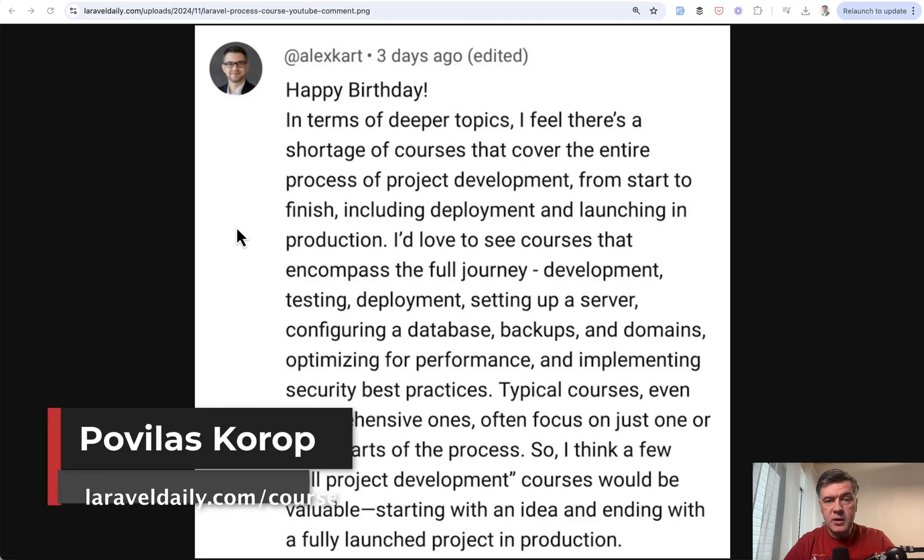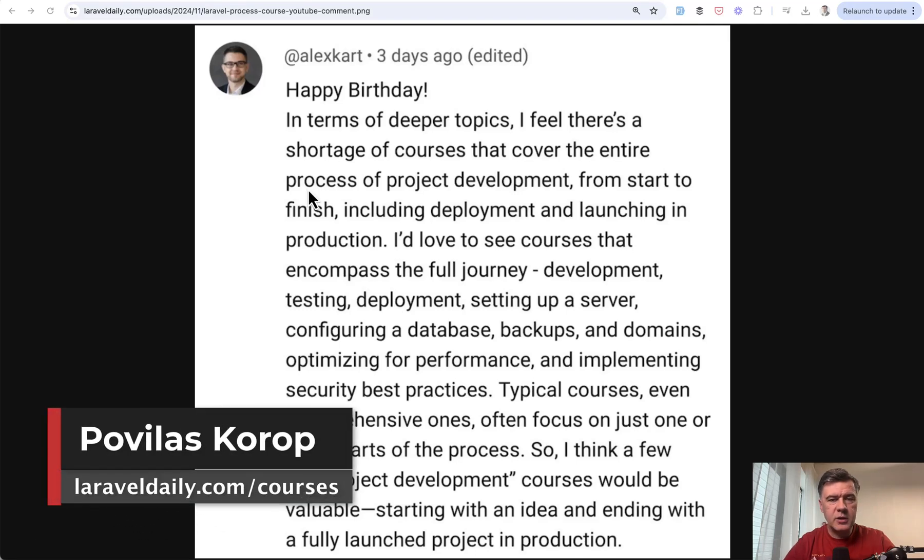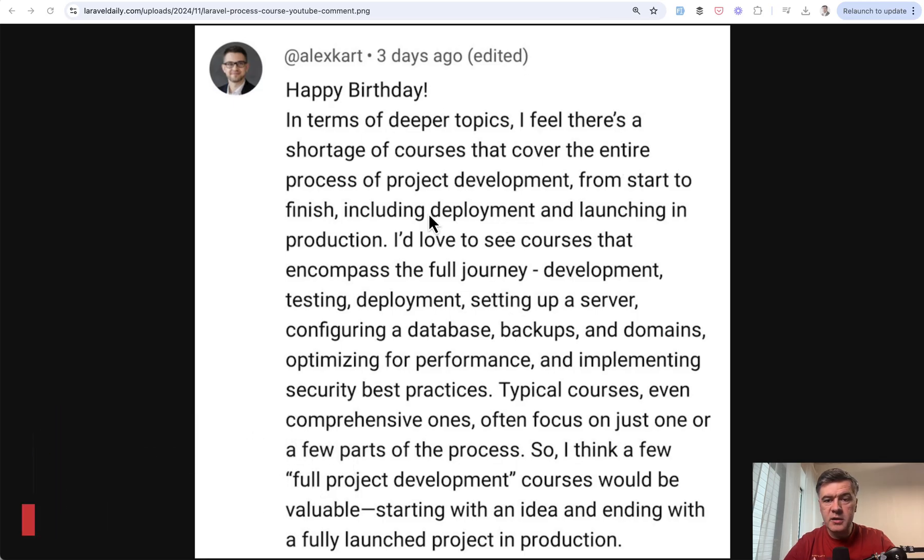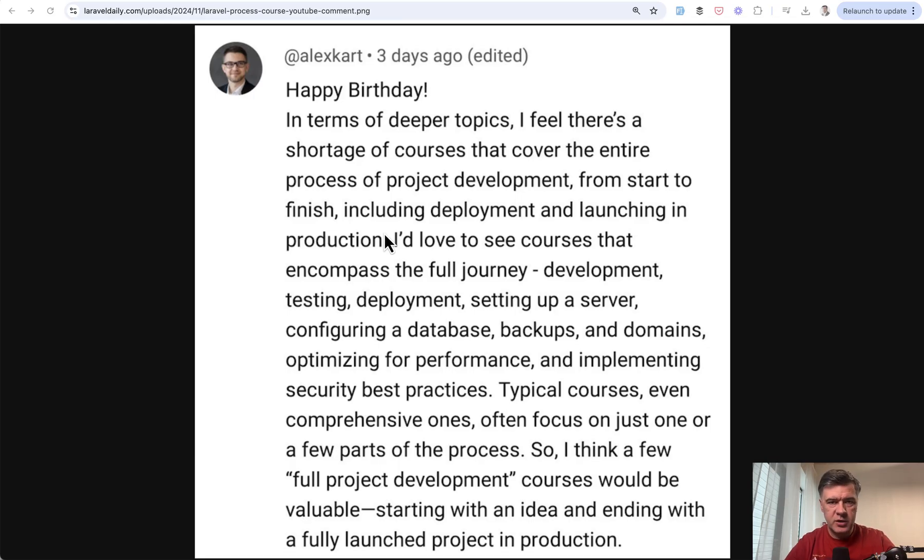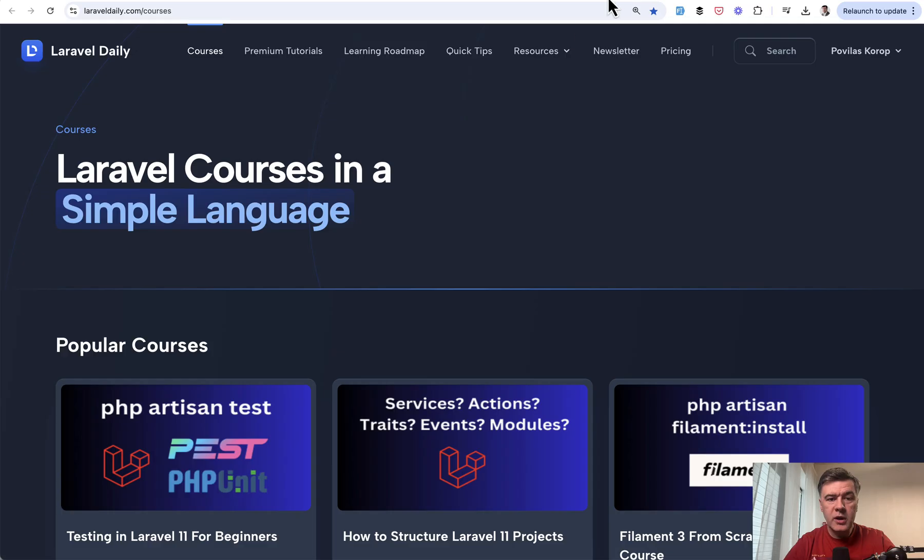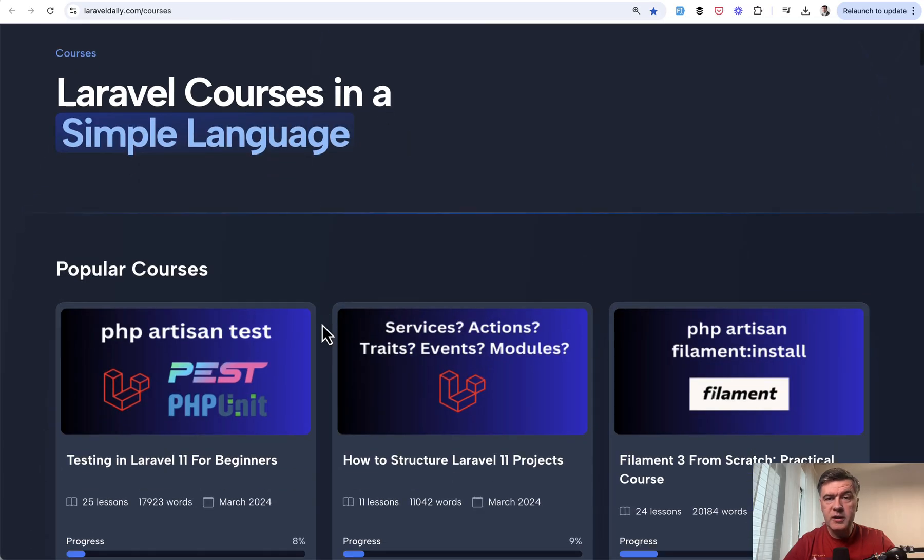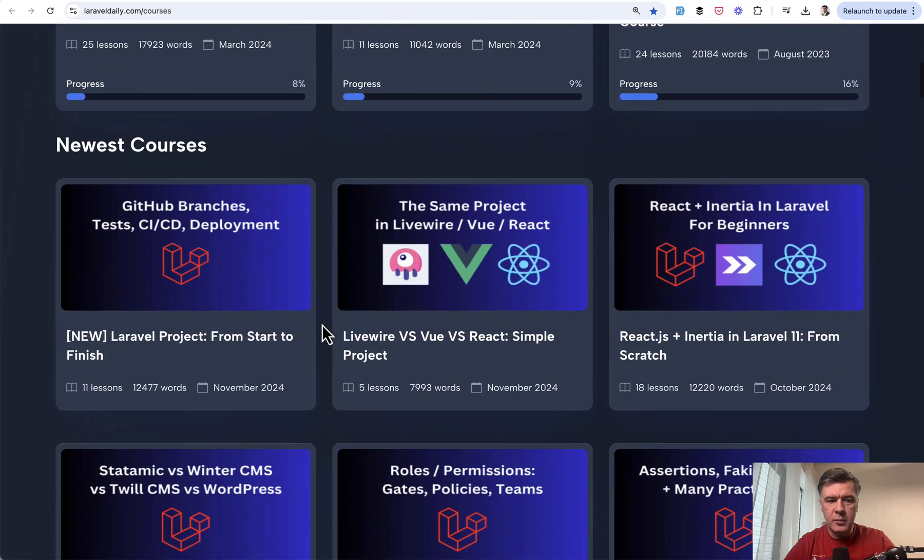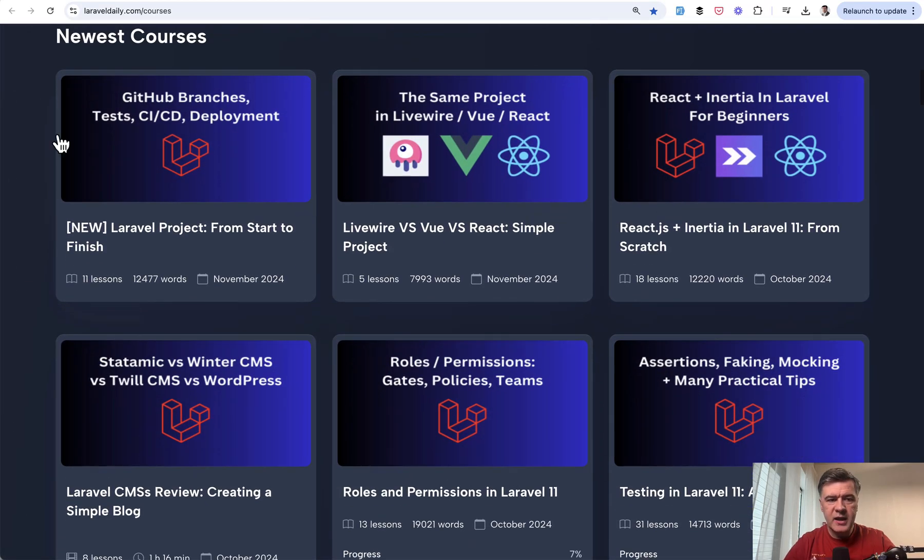Hello guys! Recently I received this YouTube comment that you can see on the screen. Alex is writing that there's a shortage of courses that cover the entire process of project deployment, development from start to finish.